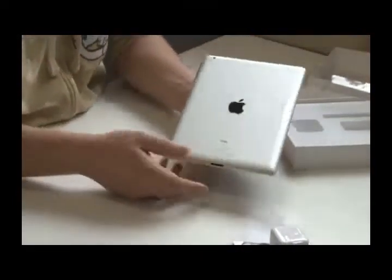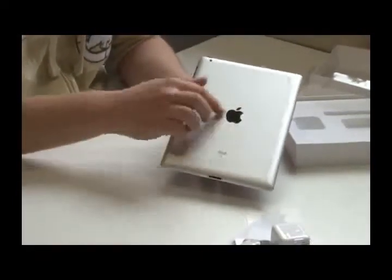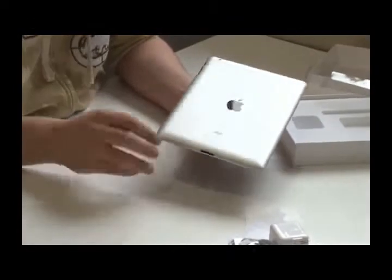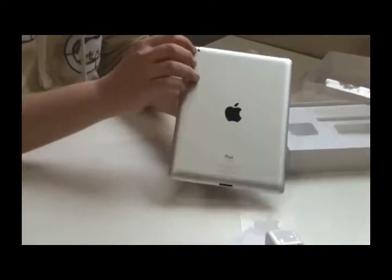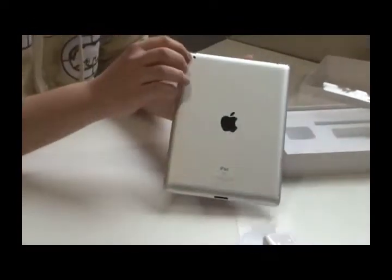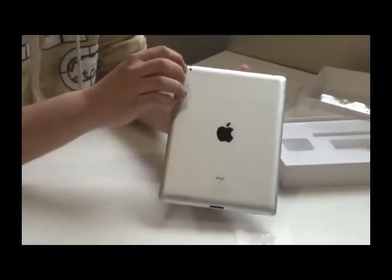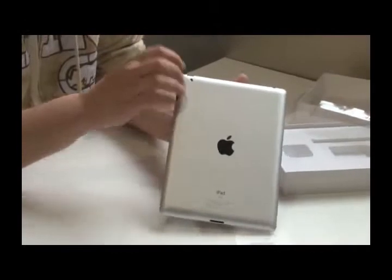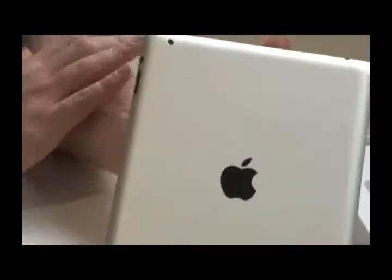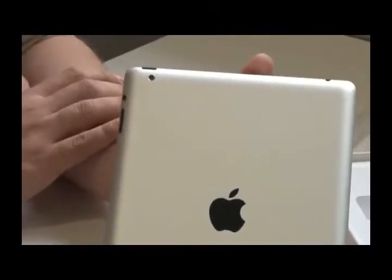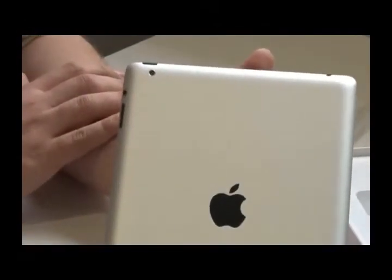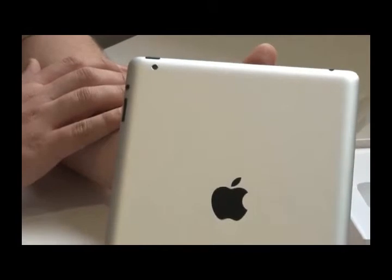On the back, we have the Apple logo and some speakers here. The new camera on the backside makes HD videos in 720p.